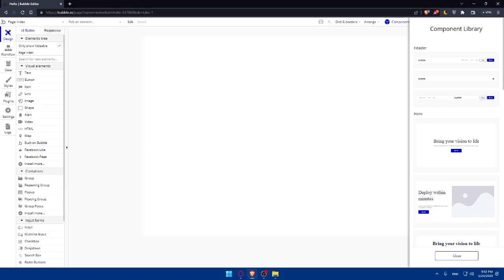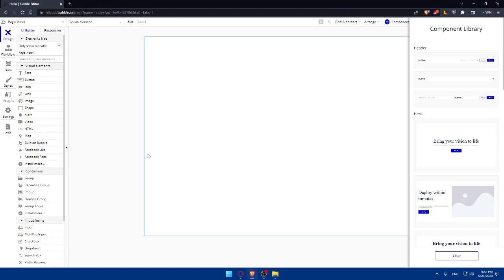Then you'll have to design and layout your website. Now it's time to design and layout your website. Use the drag and drop interface to add elements like headers, images, text, buttons, and more to your pages. You can customize the appearance of these elements by adjusting their properties such as color, size, and fonts.